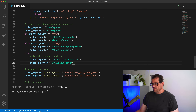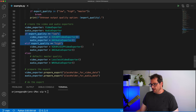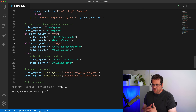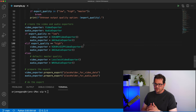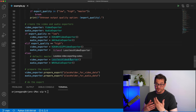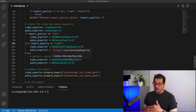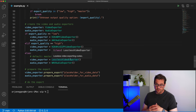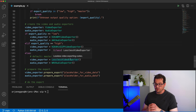Another thing is that the way this is set up, we don't really have the option to create our own custom export formats. So now we have low, high, and master. But maybe we want a high audio quality with low video quality option or something else. And that's also really hard to add at the moment.